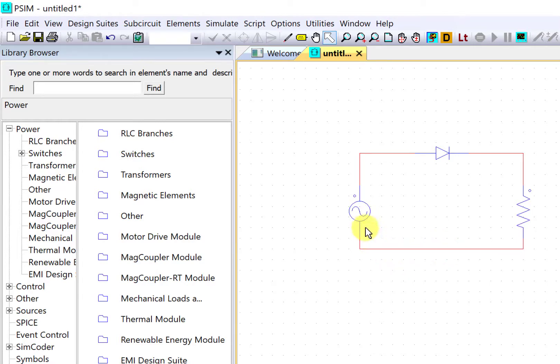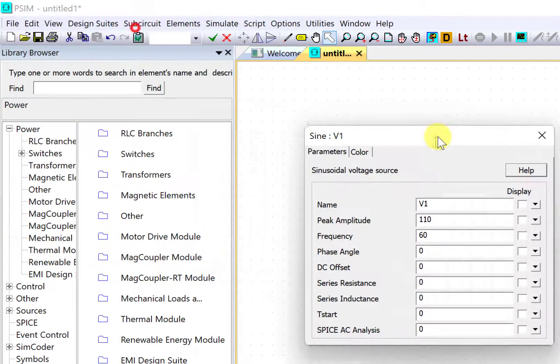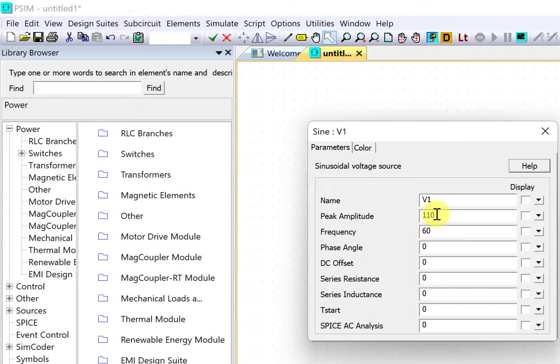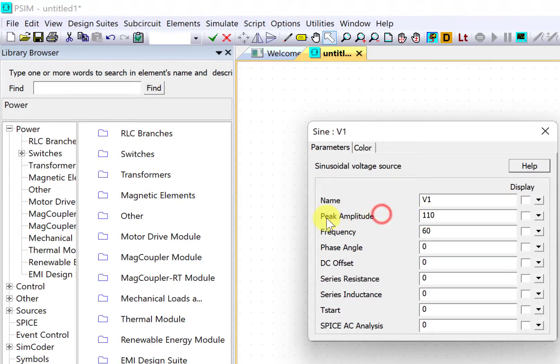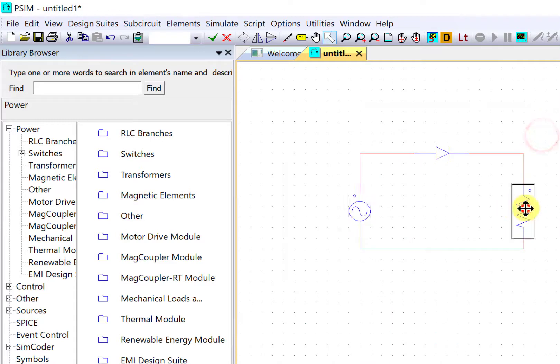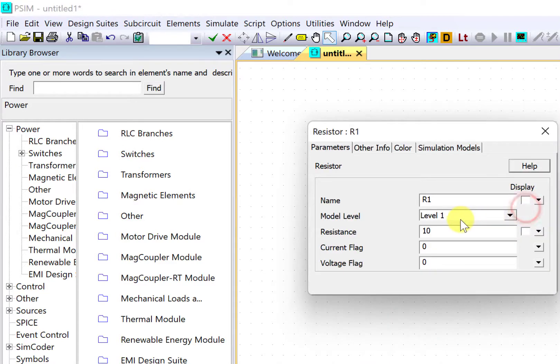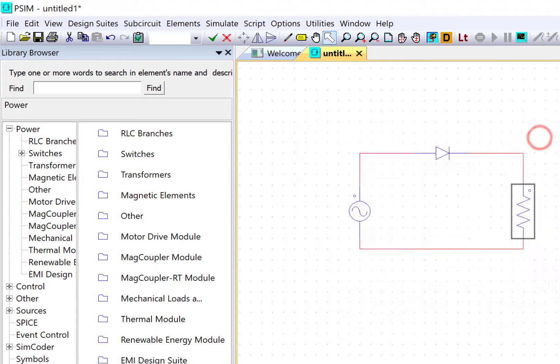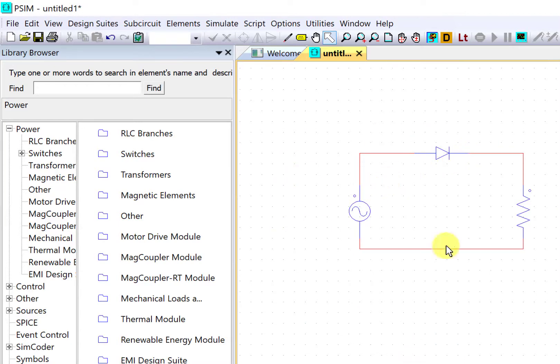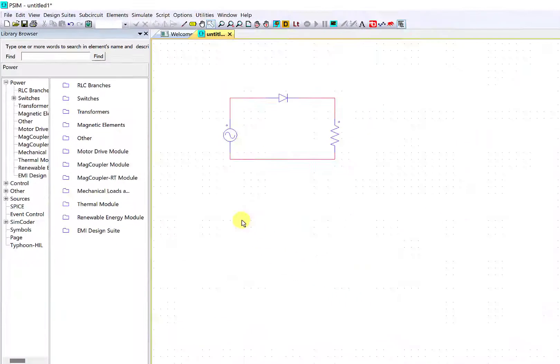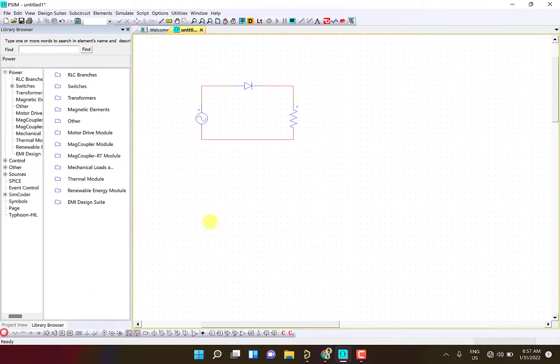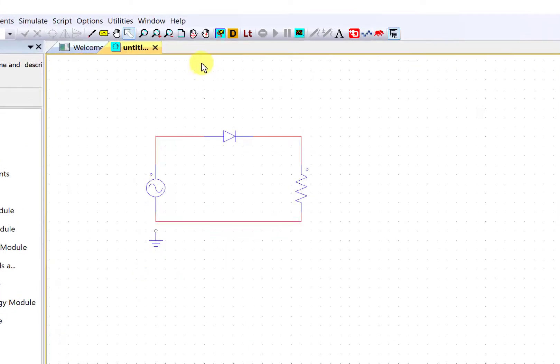The next thing is to specify the parameters. I'll just double click and we have the amplitude as 110. Remember it's the peak amplitude. Here is a frequency, so I'll just leave it as it is. Here we have the resistance. I'll just move it to 20. Now the schematic is kind of complete and I'll just place a ground over here.